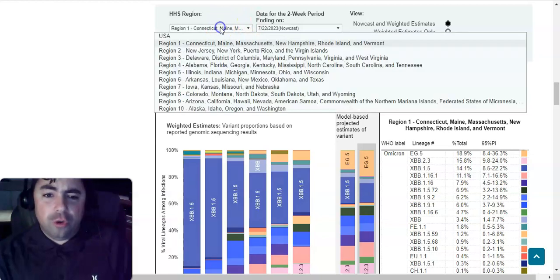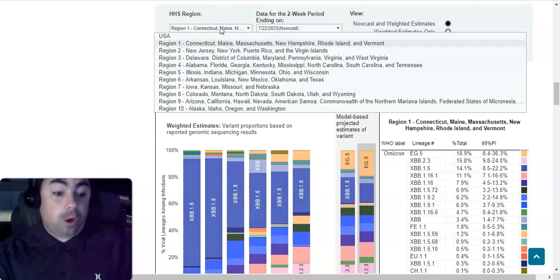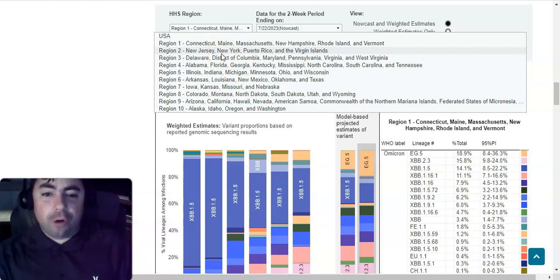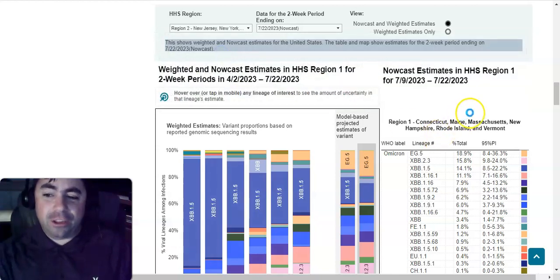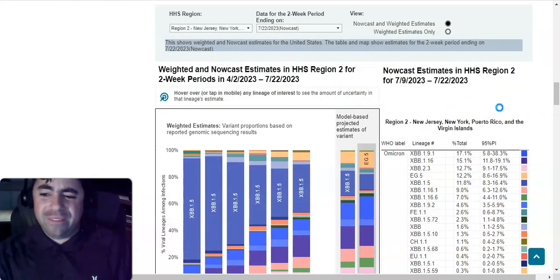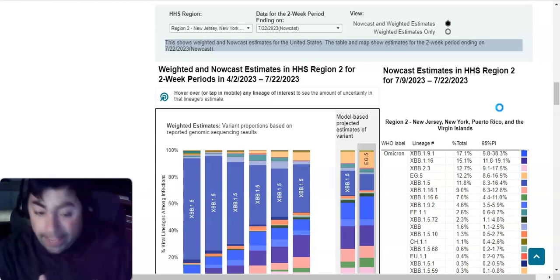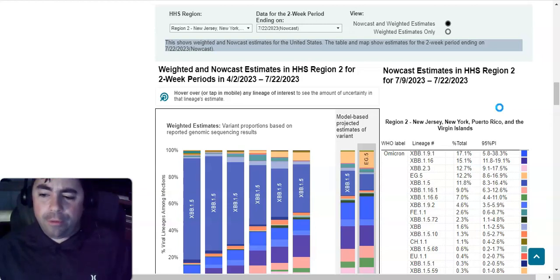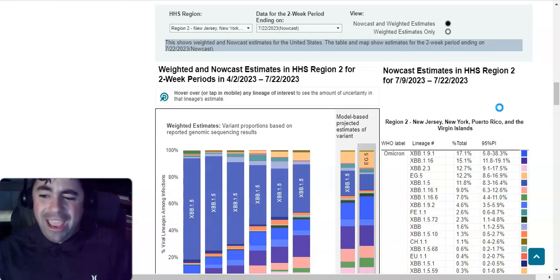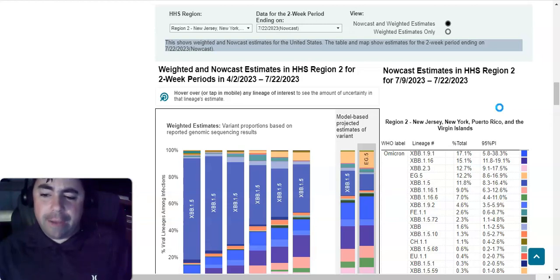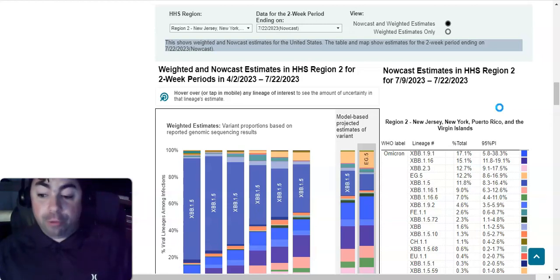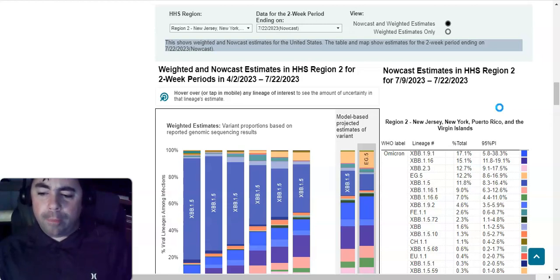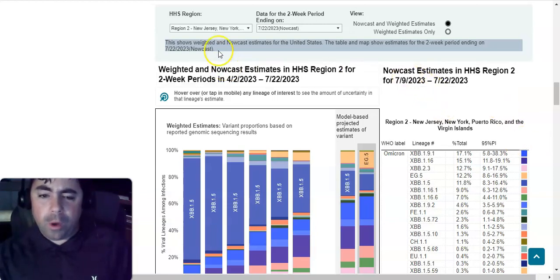Moving on to region 2. And as you can see here, yes, we are clearly still in variant soup. Now, you're going to see something different in region 2. New Jersey, New York, Puerto Rico, and the Virgin Islands. In this region, EG.5 is not the dominating variant. XBB.1.9.1 is at 17.1 percent, followed by XBB.1.16 at 15.1 percent. Then XBB.2.3 at 12.7 percent, followed by EG.5, which is at 12.2 percent. XBB.1.5 is at 11.8 percent. XBB.1.16.1 is at 9 percent. XBB.1.16.6 is at 7 percent. XBB.1.9.2 is at 4.6 percent. CH.1.1 in this region comes in at 2.6 percent. Then comes XBB.1.5.72 at 2.3 percent. Then XBB at 1.6 percent, followed by XBB.1.5.10 at 1.3 percent. And the old CH.1.1 is at 1.1 percent.